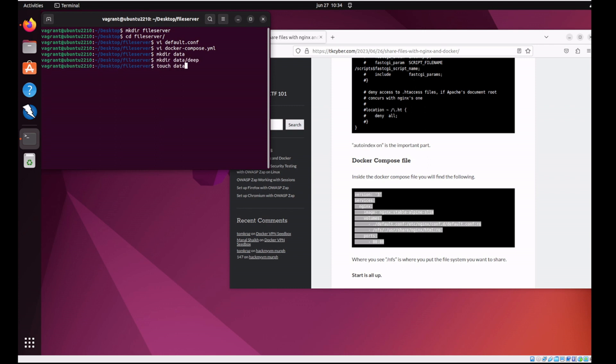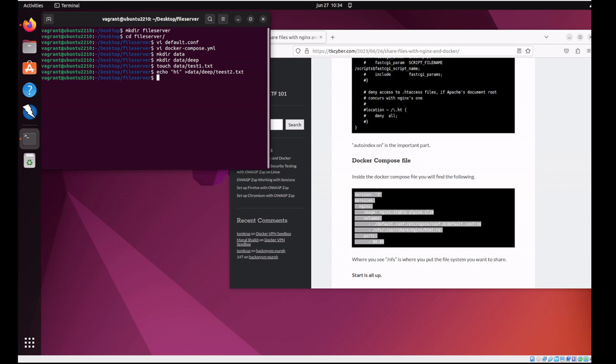So let's make a directory called data. Let's make a directory called data deep. Let's make some temporary files. Test one. Let's just echo some content into another file. Someday I will actually do some typing lessons and I'll get better at this stuff. Not today.